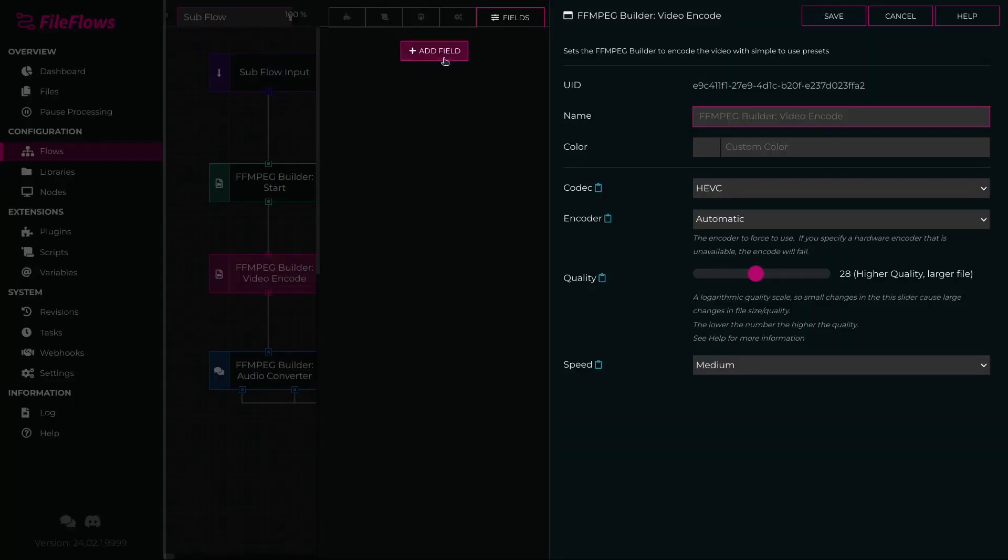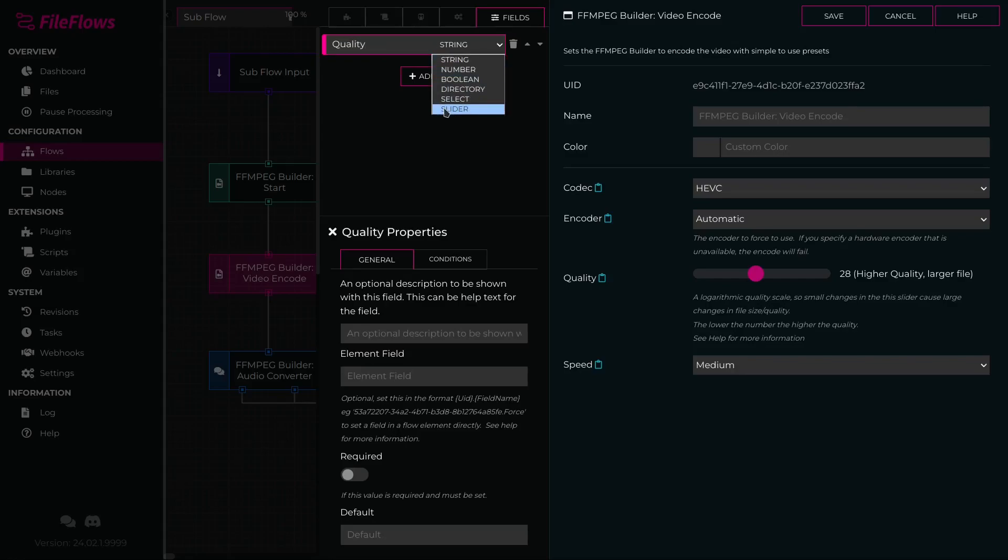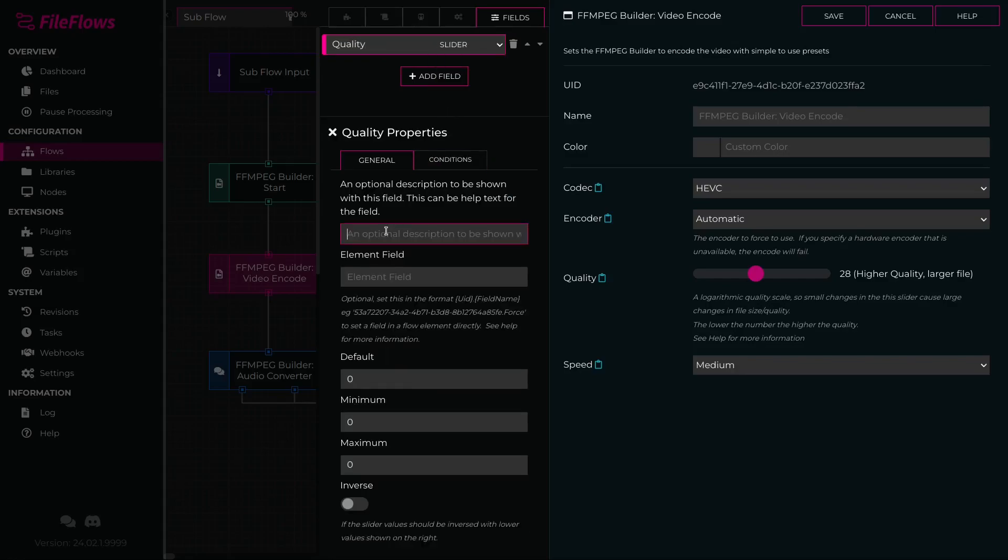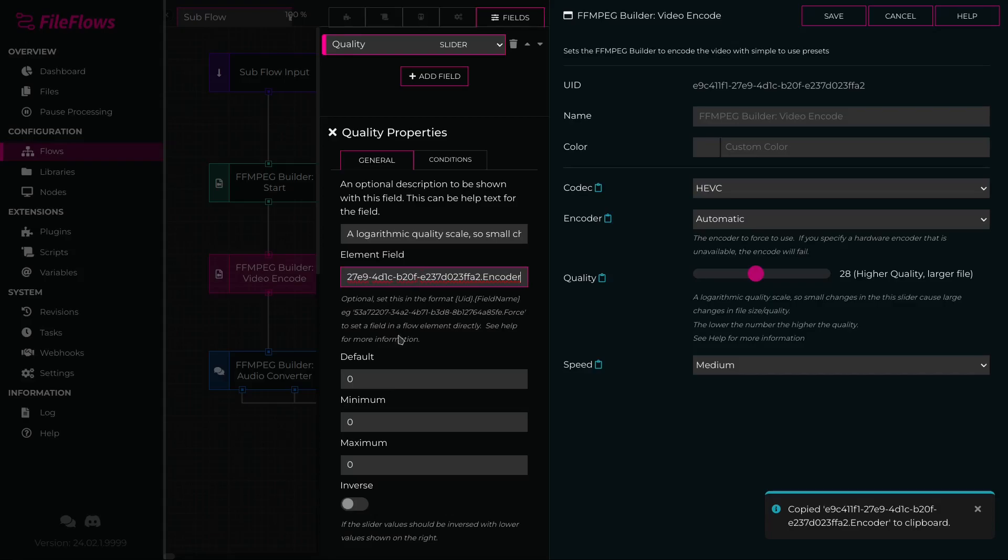Click Add field. Type quality as its name. Change string to slider. Under Description, we can add a description for this field. Click the clipboard icon next to Encoder to copy the unique identifier for this field and paste this value into the element field.